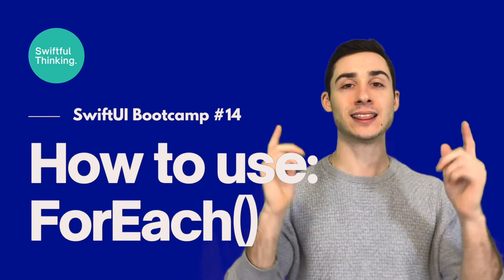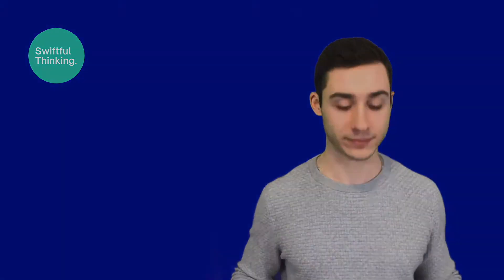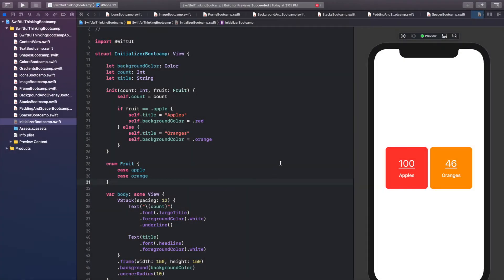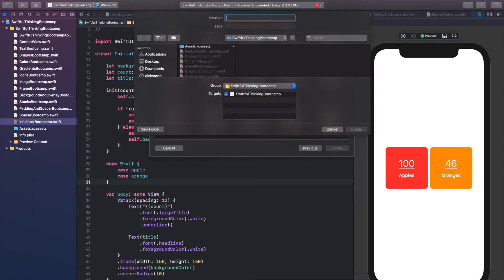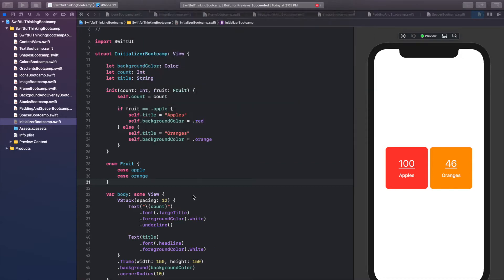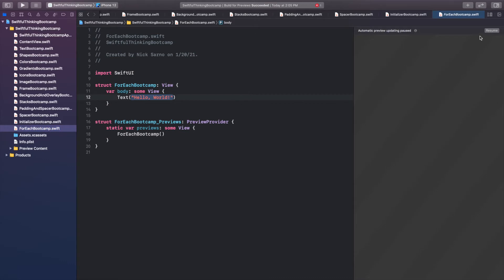This is going to be a fun and easy one. Back in our Xcode project, let's create a new file — right-click the navigator, create a new file, and it's going to be a SwiftUI view. We're going to be doing loop statements, which are called ForEach in SwiftUI, so let's call this ForEachBootcamp. Go ahead and click create, then click resume on the canvas and let's get coding.